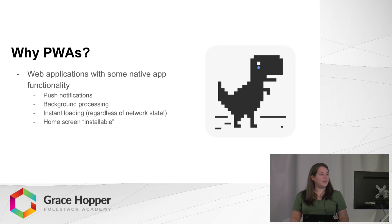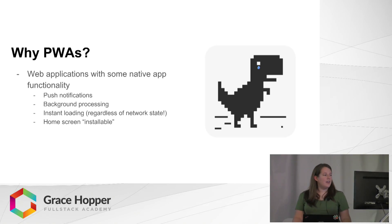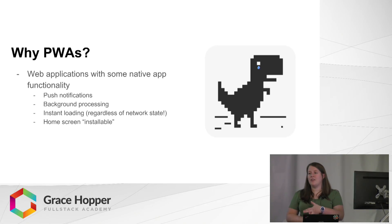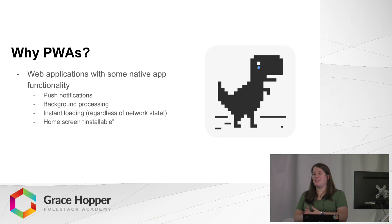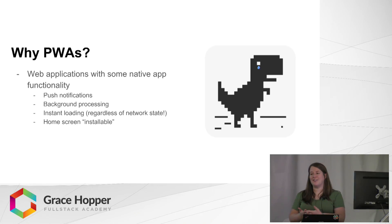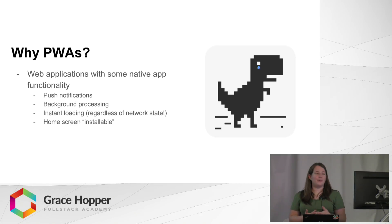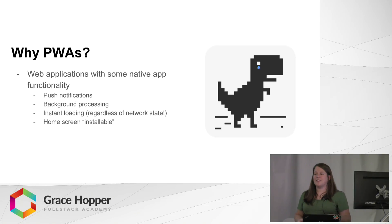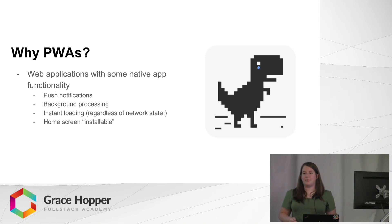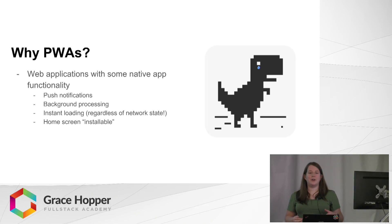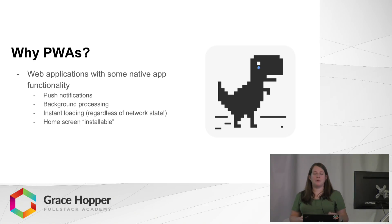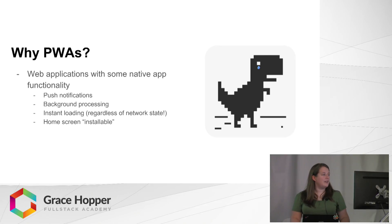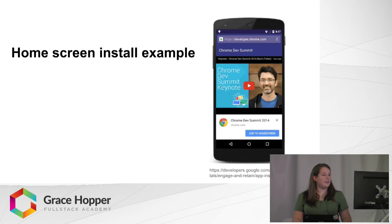Because of that background processing, it has instant loading regardless of network status. Your users will never see the no network connection dinosaur. They'll always get some kind of content. And on the user's end it seems like it's installable. It effectively gives you a bookmark on the home screen, but what that bookmark gives you looks very much like a native application.